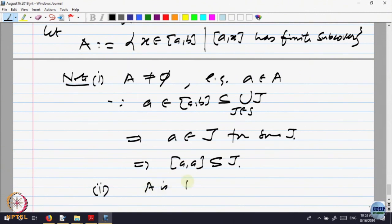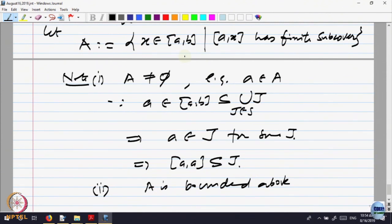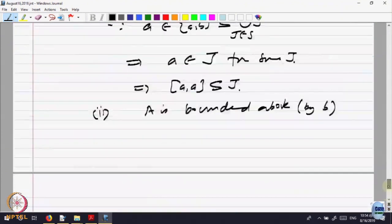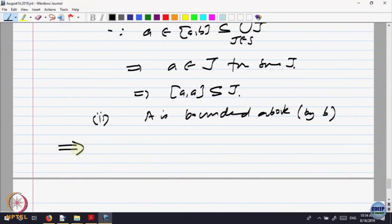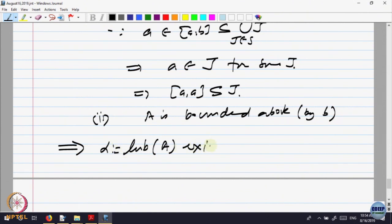Second, A is bounded above. Why? Because elements X are picked from the interval [A, B], so X cannot be bigger than B. They are all inside [A, B], so they are bounded above by B. We have got a non-empty set which is bounded above, which implies the LUB of A — call it alpha — exists by the completeness property of real numbers.